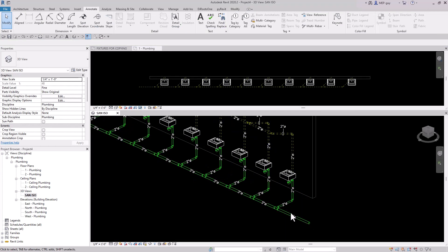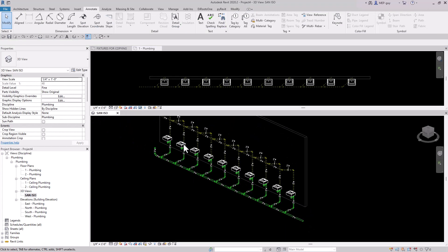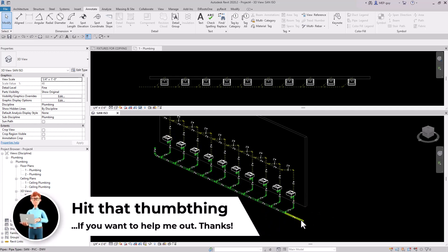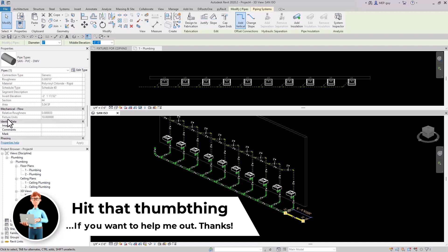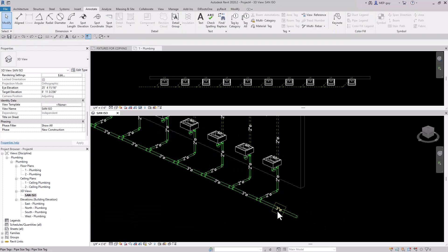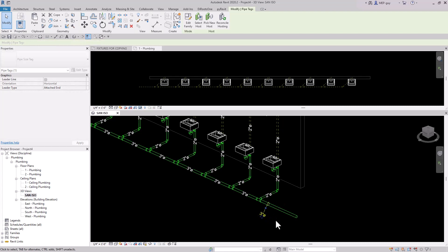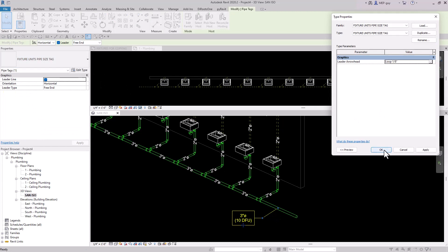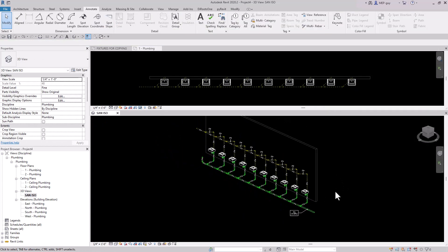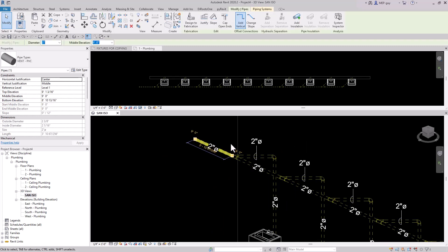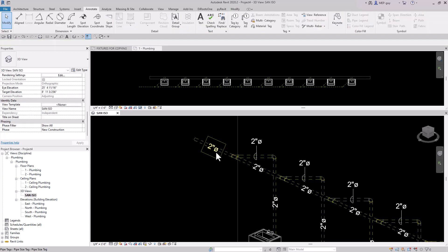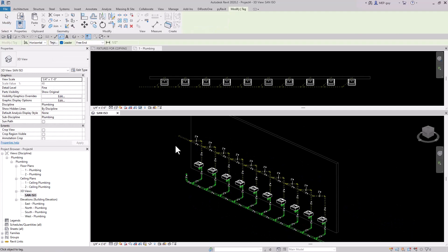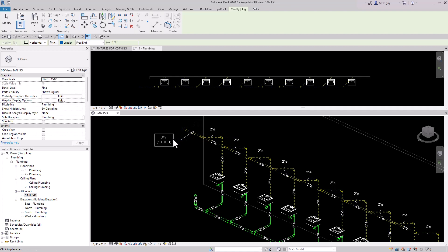The last thing I want to add is a tag to track the number of DFUs for my fixtures. I have 10 lavatory fixtures each with one DFU, so the pipe down here should show 10 DFUs. I'll add a leader to this tag, move it over, and change the type to the fixture unit pipe size tag, then drag it and use the free end. I'll add a loop to this as well. We also want to track fixture units in our vents — over here we should also have 10 fixture units. I'll delete this pipe tag, use create similar, click on the vent pipe, and make it look nice.